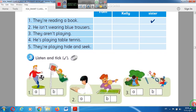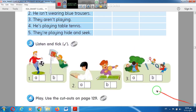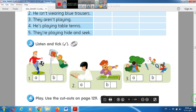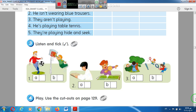Now listen and tick. Look at picture number one and tell me the correct answer, A or B. He is playing basketball. The correct answer is B. Picture number two: He is reading a book.